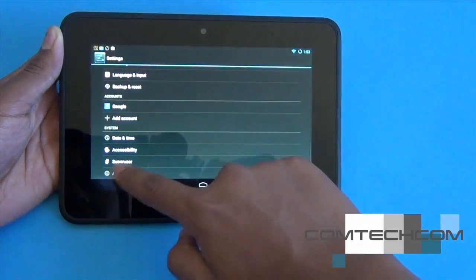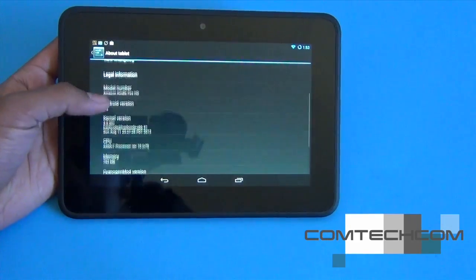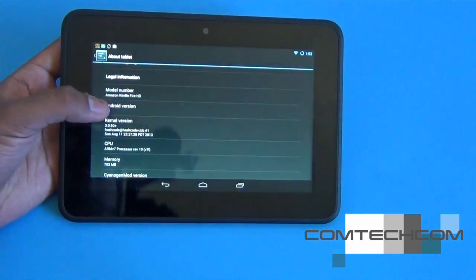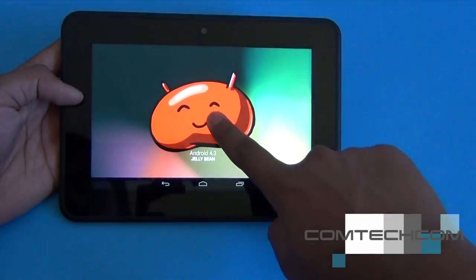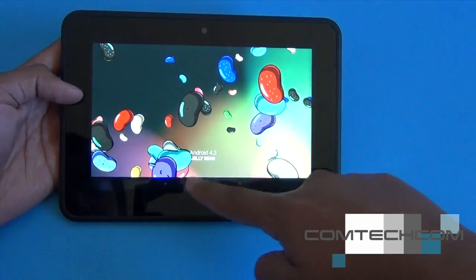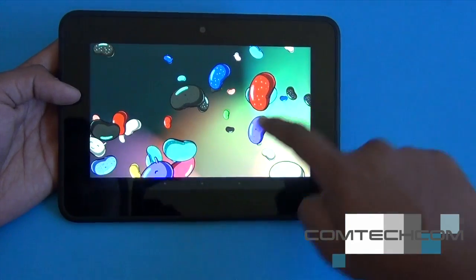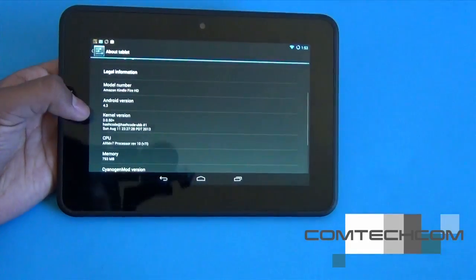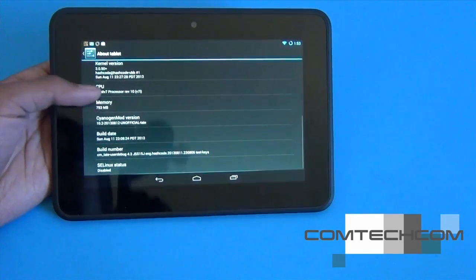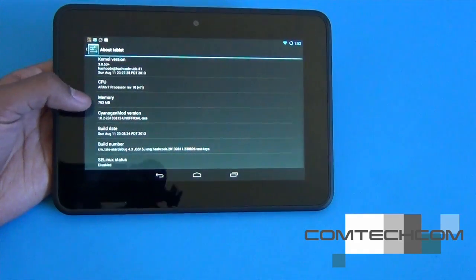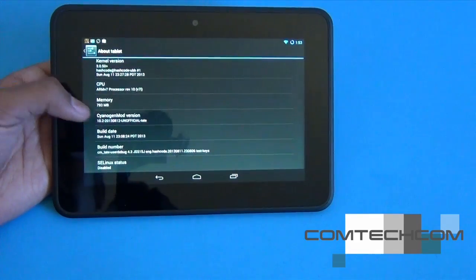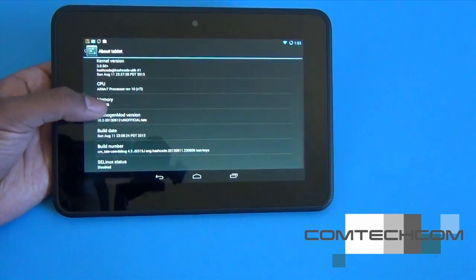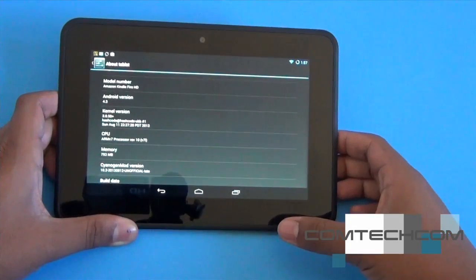Just to prove it's running Android 4.3, I'm going to go to About Tablet — and there it is, Android 4.3. It's also only using 793 megabytes of RAM, which may be similar to CM10 on Android 4.2.2 as well.